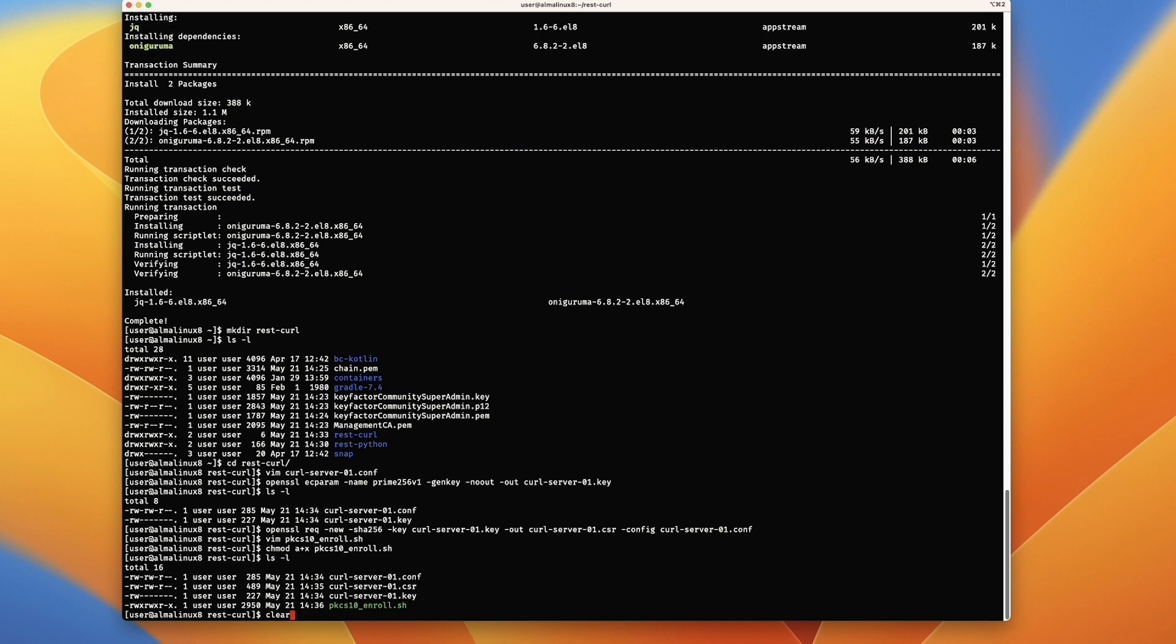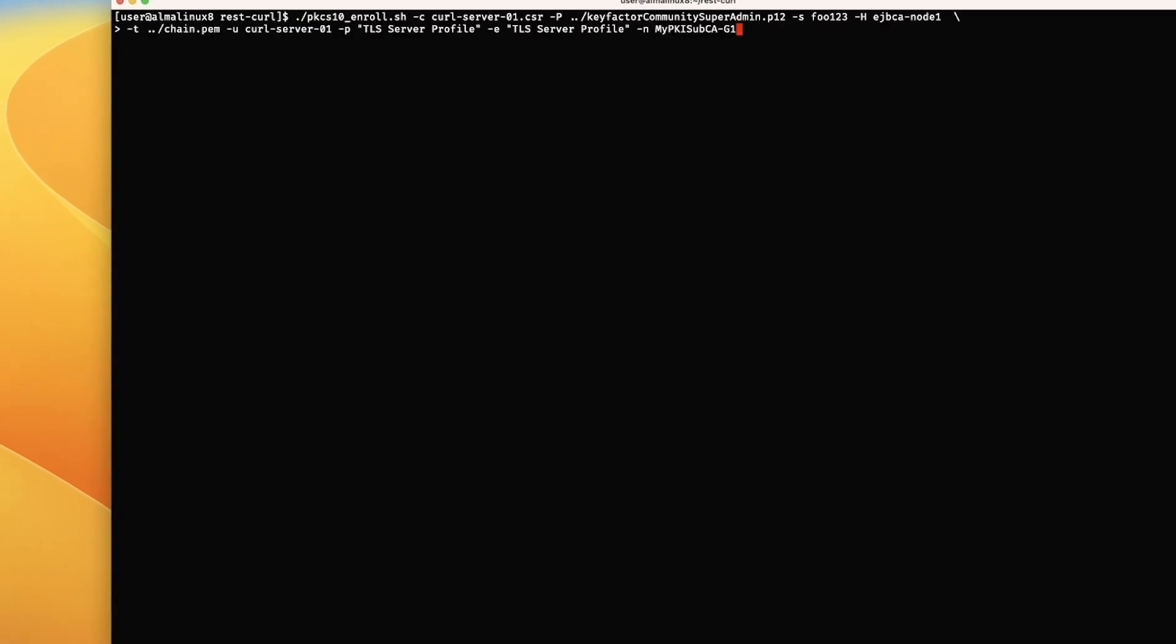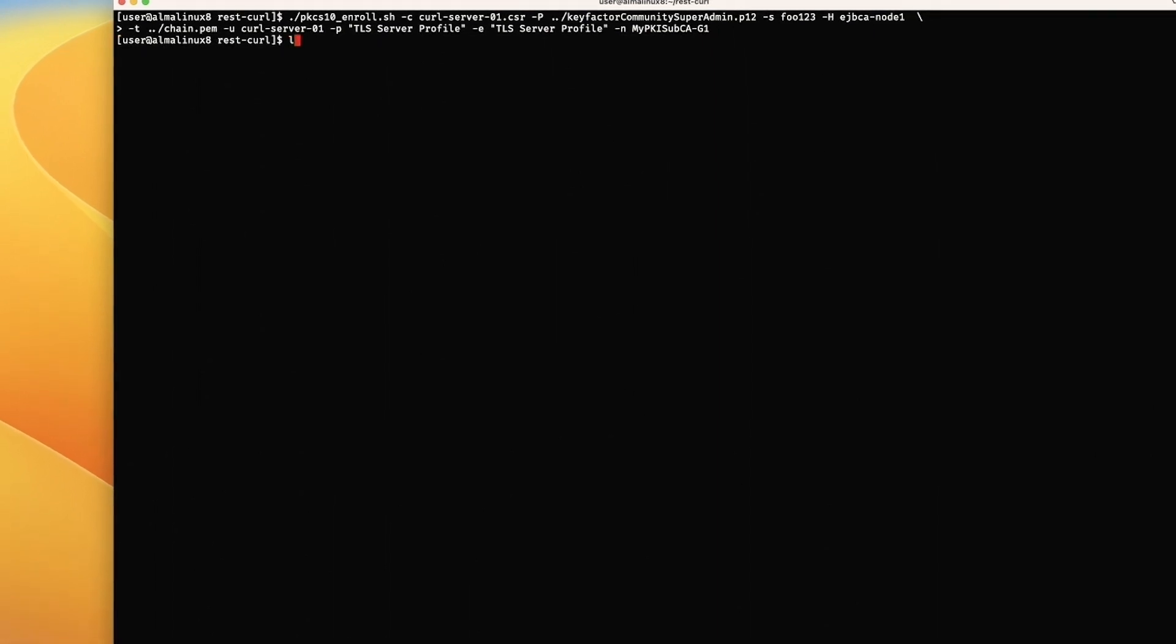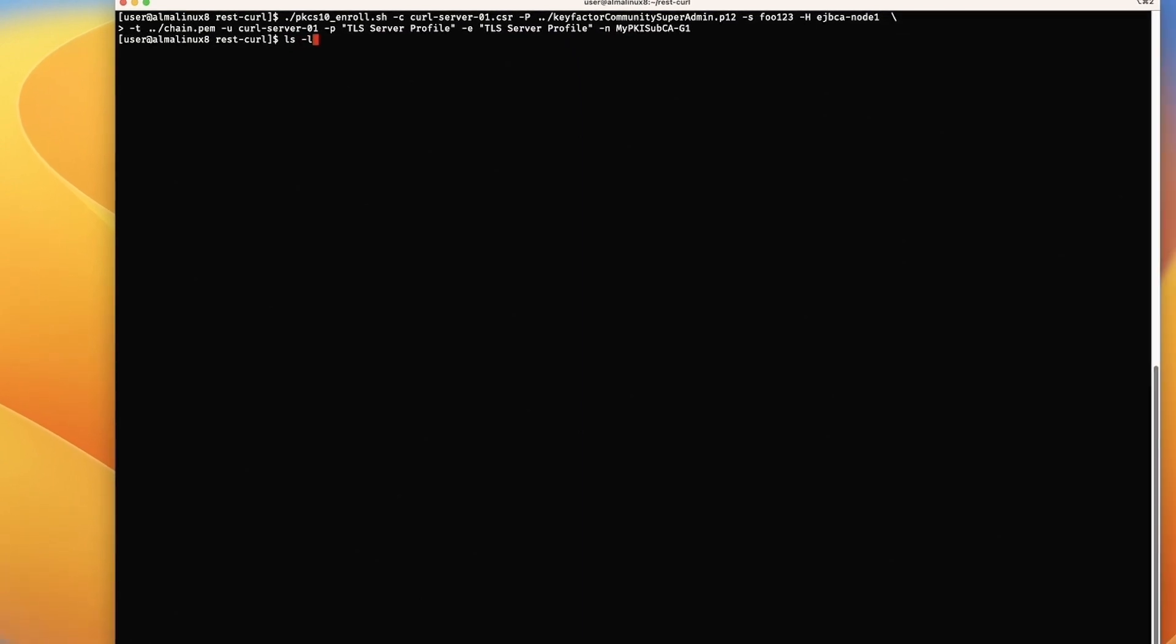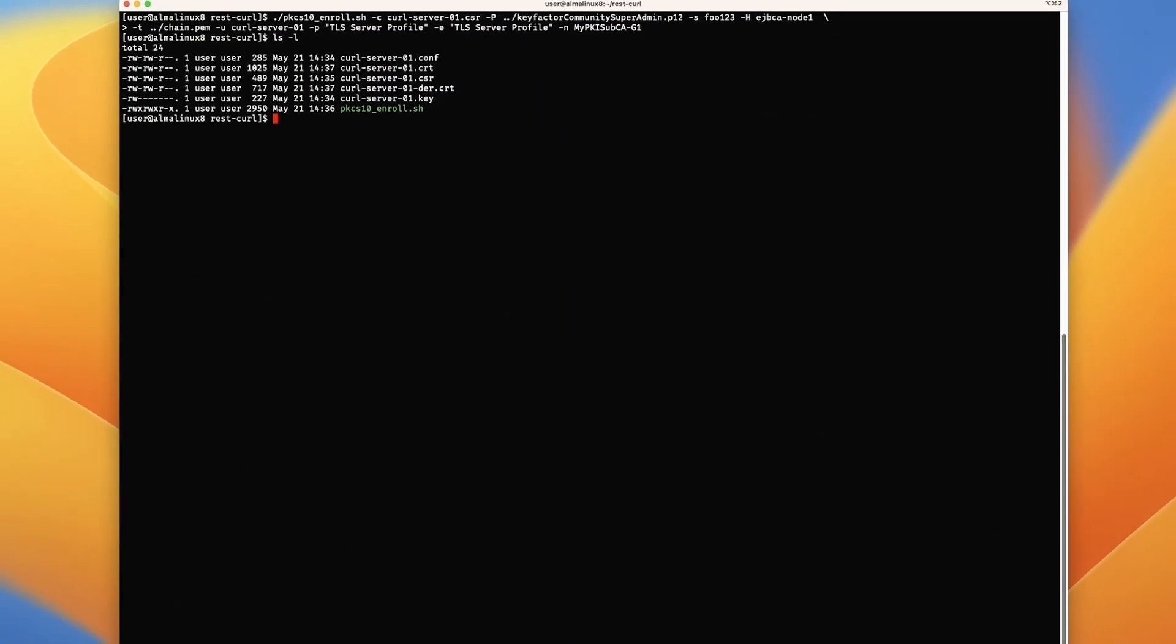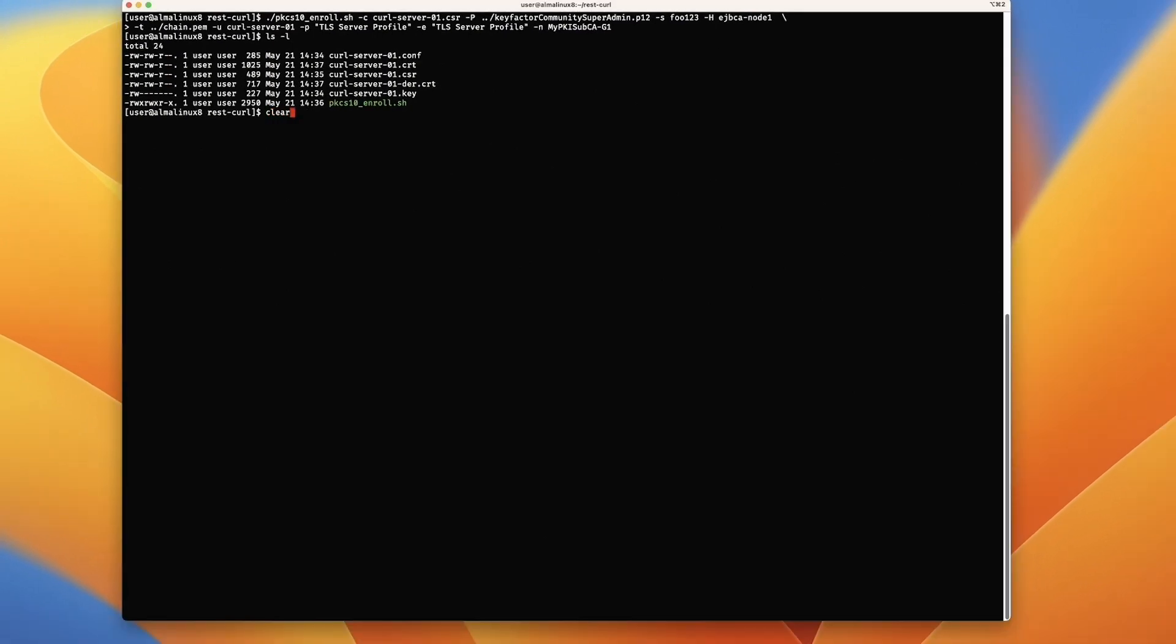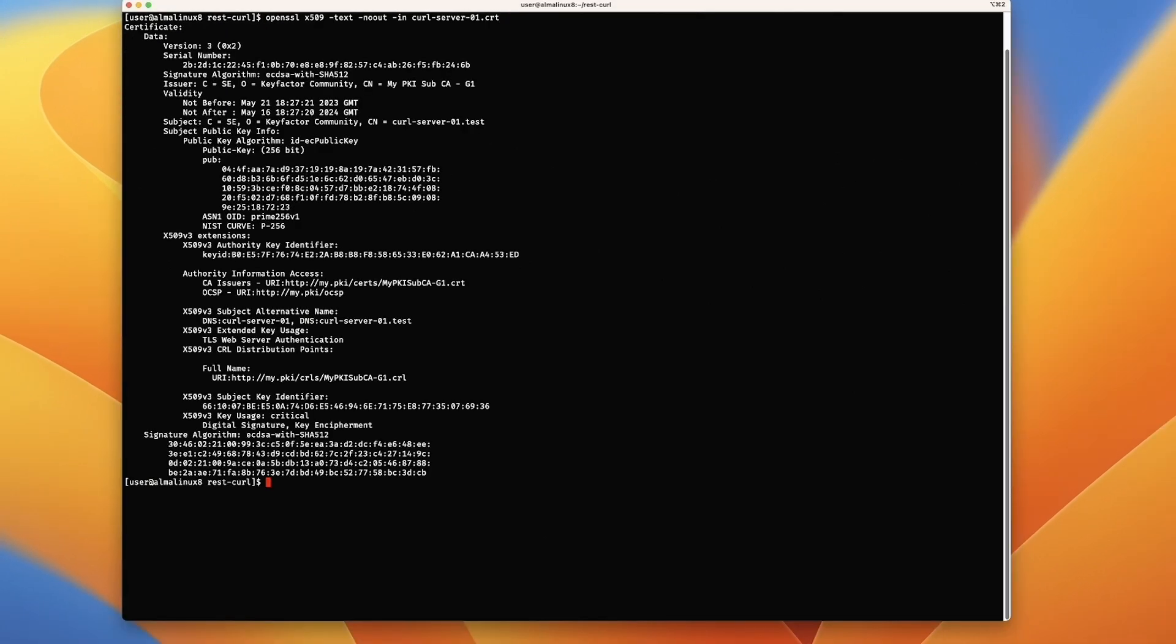Let's do an enrollment with curl. It's pretty much the same thing as the Python with the flags like this. We're going to go for an enrollment. Now we can list and we have a certificate back. Let's parse our certificate and check the contents of it. Running our OpenSSL command, we can see that we got a certificate back as well.